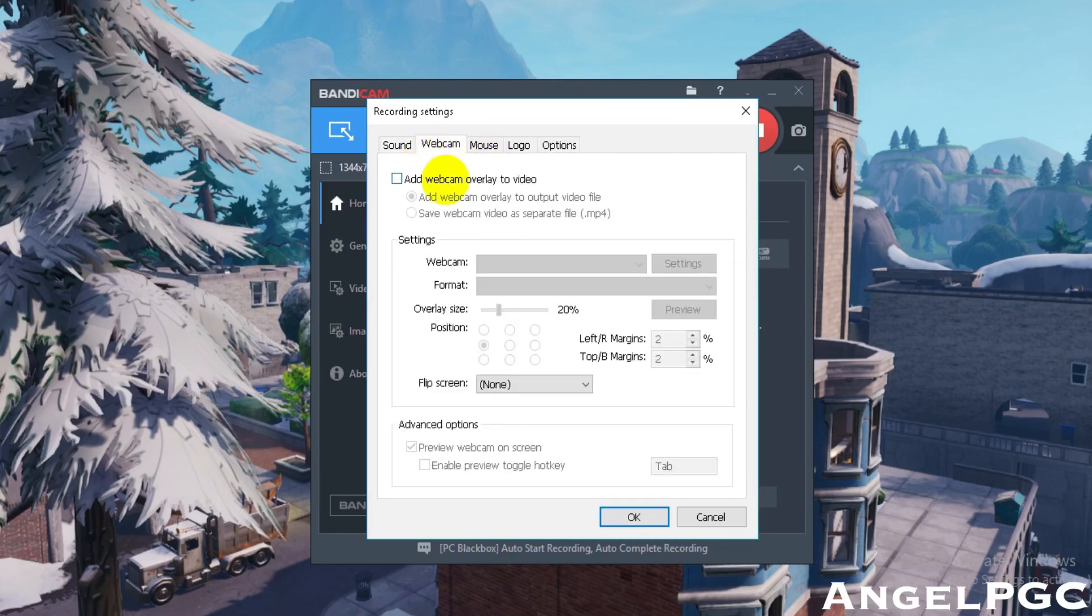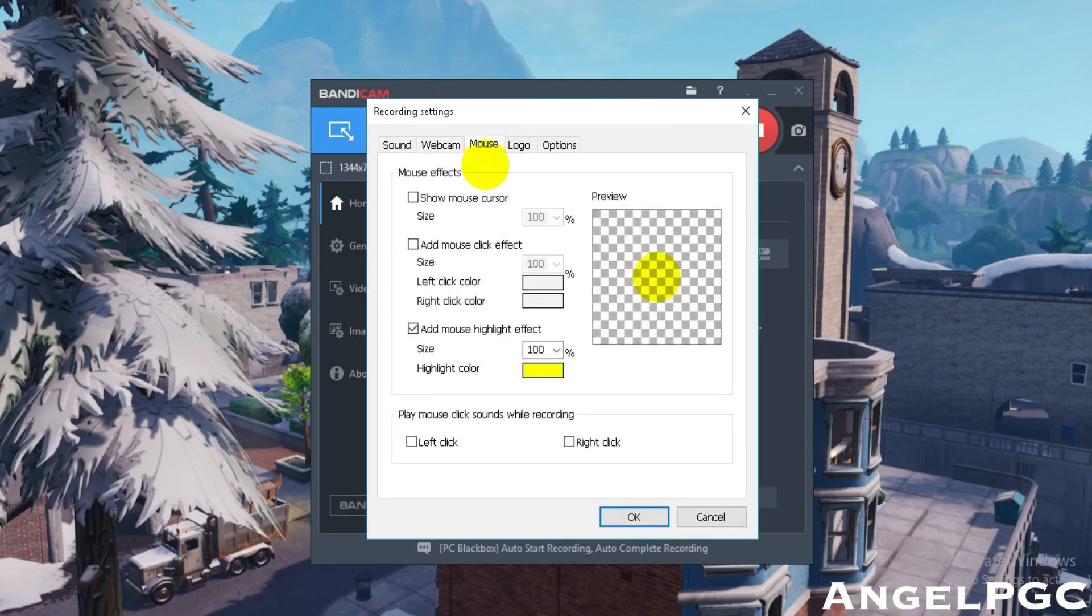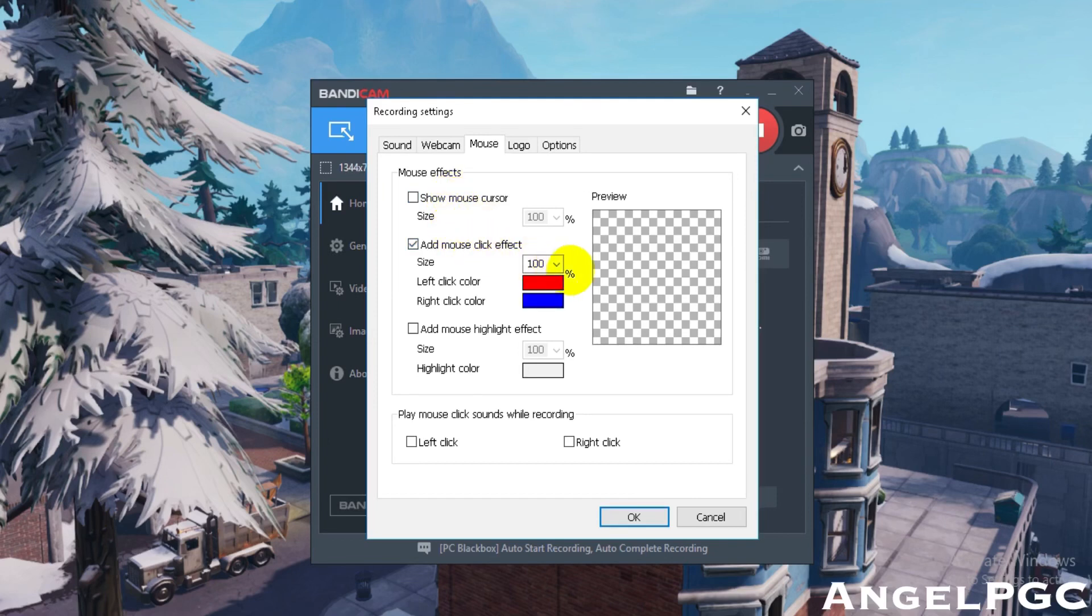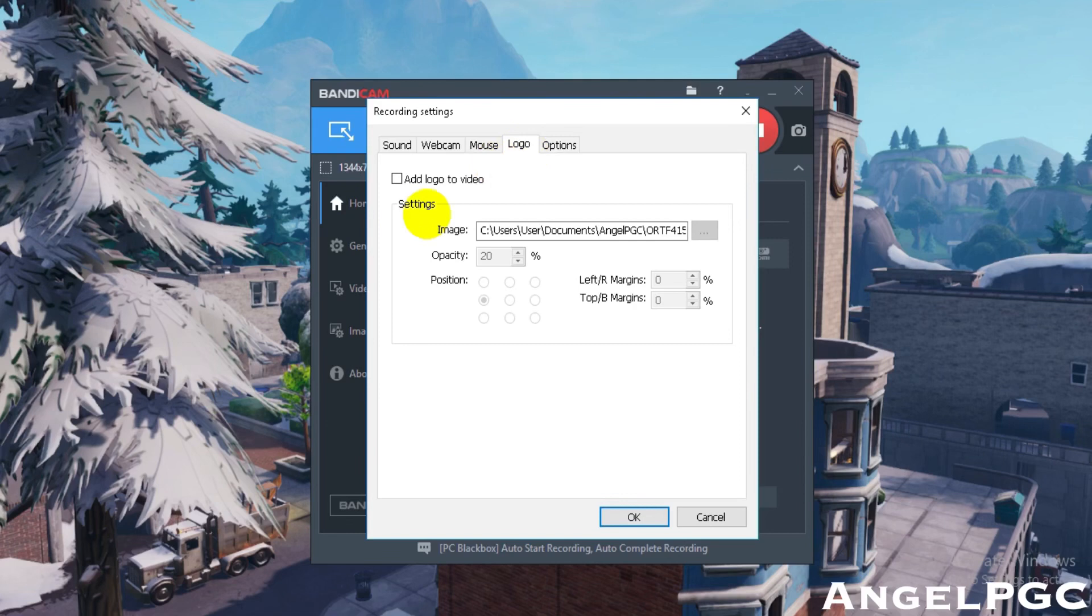You can add a webcam to the video - you just have to hook up your webcam. You can add mouse effects to your video, so you can make your mouse cursor bigger or smaller. You can add mouse click effects like this right here, you can change the color, and you can add a highlight effect size. You can play mouse click sounds while recording.